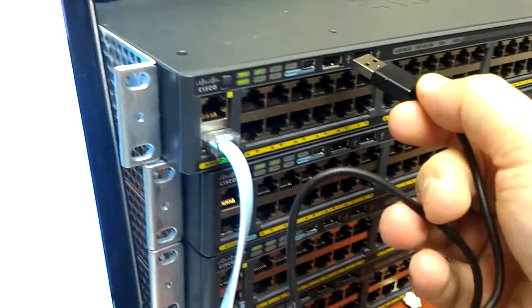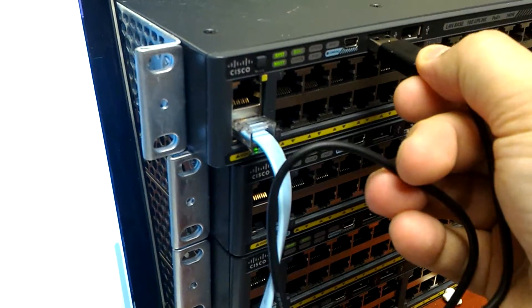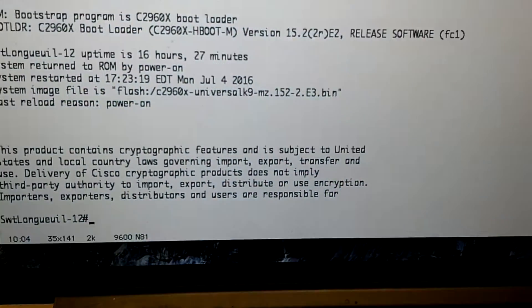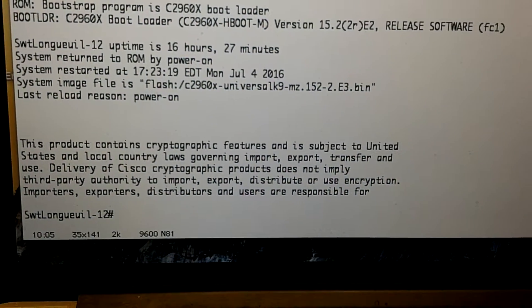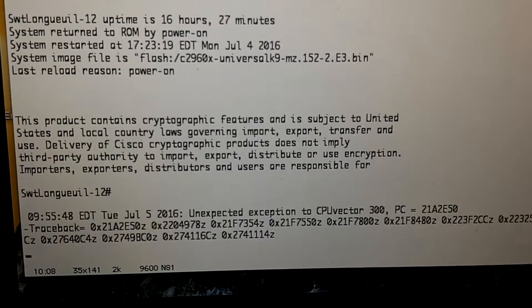So I'm going to plug in here like this. And let's see what happens on the switch. I'm in console mode right now.